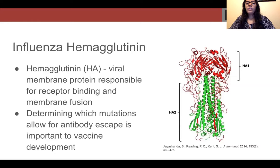In order for the virus to escape antibodies, HA must have access to mutations that allow for its folding and function. Knowledge of which specific mutations allow for antibody escape can better inform vaccine and treatment development.